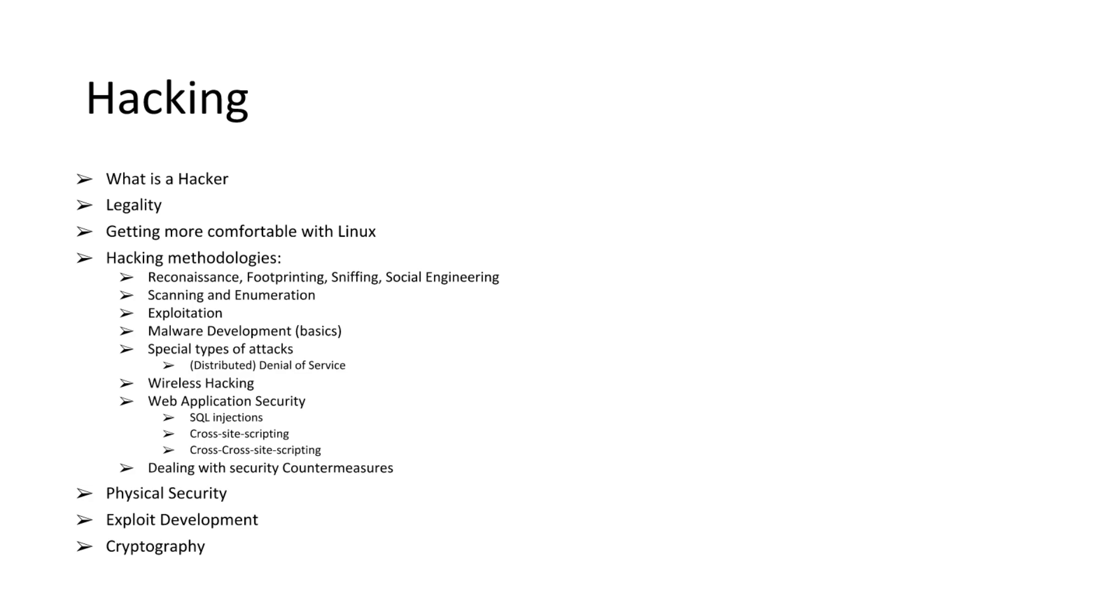Special types of attacks, such as distributed denial of service attacks, wireless hacking, web application security. So SQL injections, cross-site scripting. This last one isn't really a real term. I made it up. Well, I created it.